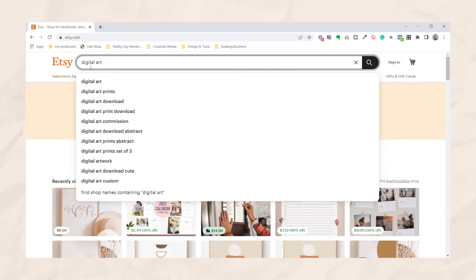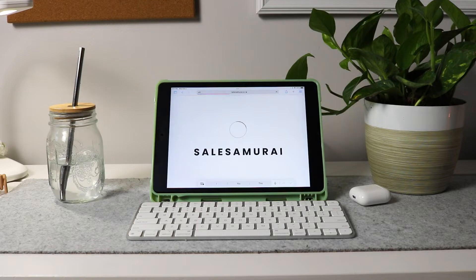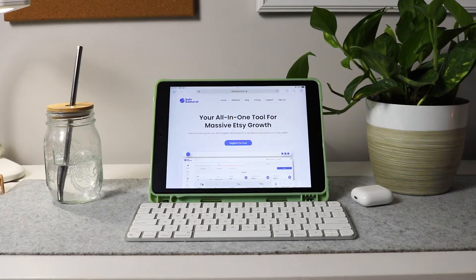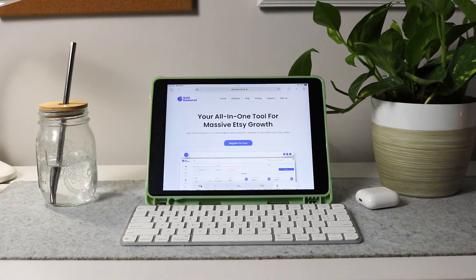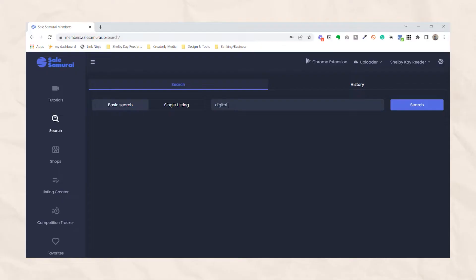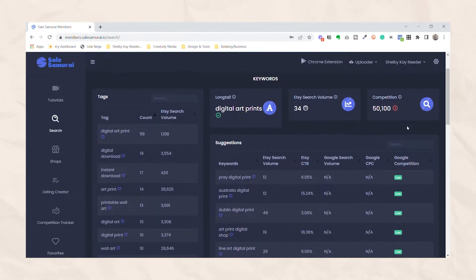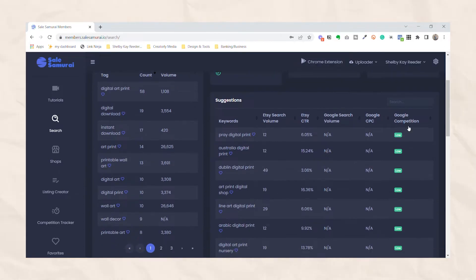You can do market research by using the Etsy search bar to see if this is a frequently searched keyword. But even better, you can use a platform called Sales Samurai. If you want to try it out, use my link in the description for 20% off. And if you want a tutorial on how to use Sales Samurai, let me know in the comments.